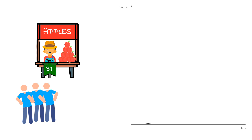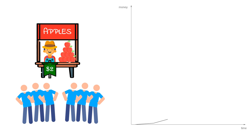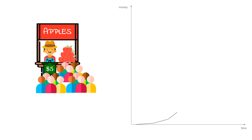And next time our farmer Joe got more buyers again. And he decided to lift price again. And he decided, why not to lift the price? For example, two dollars per pound. New buyers told their neighborhood that there are new sweet apples on the market only two dollars per pound. And next time our farmer Joe got even more customers. And he decided to lift price again to five dollars per pound.